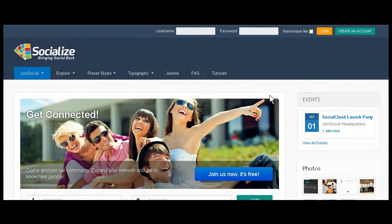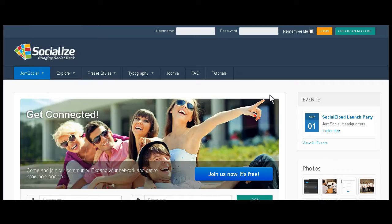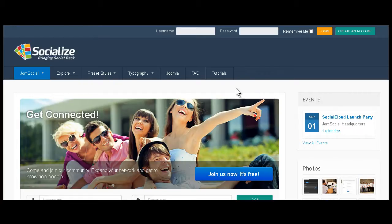Hi everybody, this is Mirave and today I'm going to explain about the mega menu of Socialize. Mega menu is just one of many great features that come with the T3 framework that we use to create Socialize.